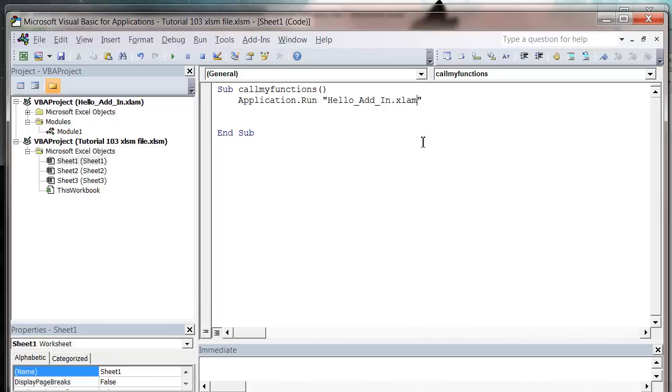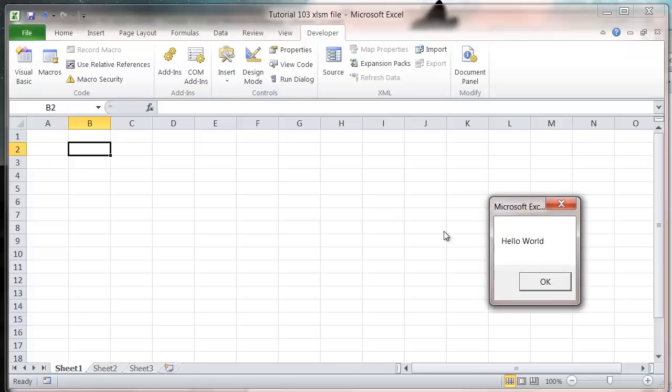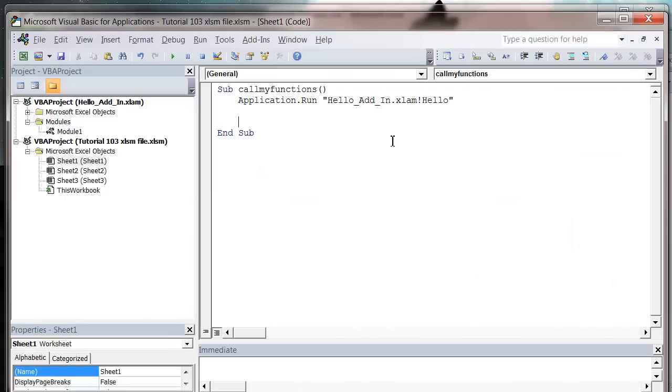And then when we press play... oh no, press exclamation mark, and then the name of our procedure. And then we press play. And it's going to run our hello world.